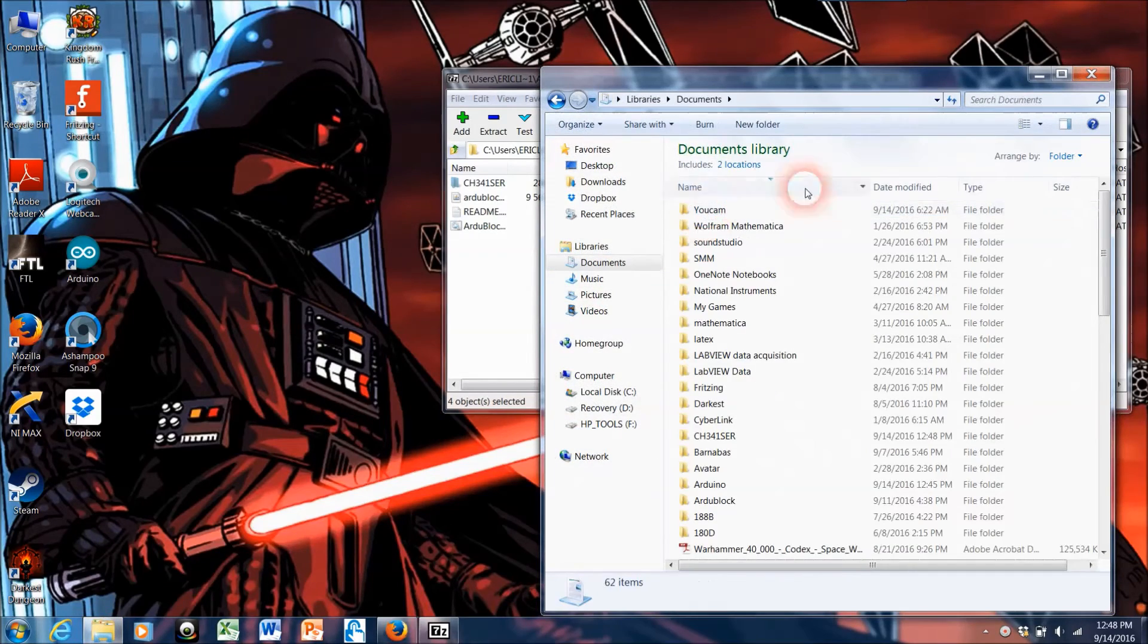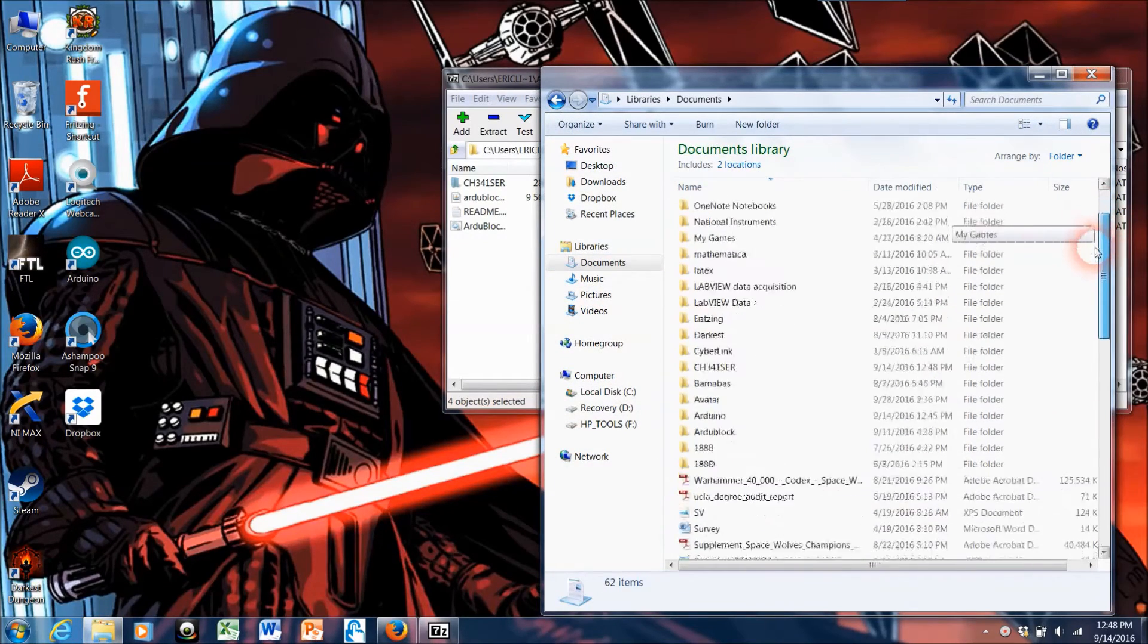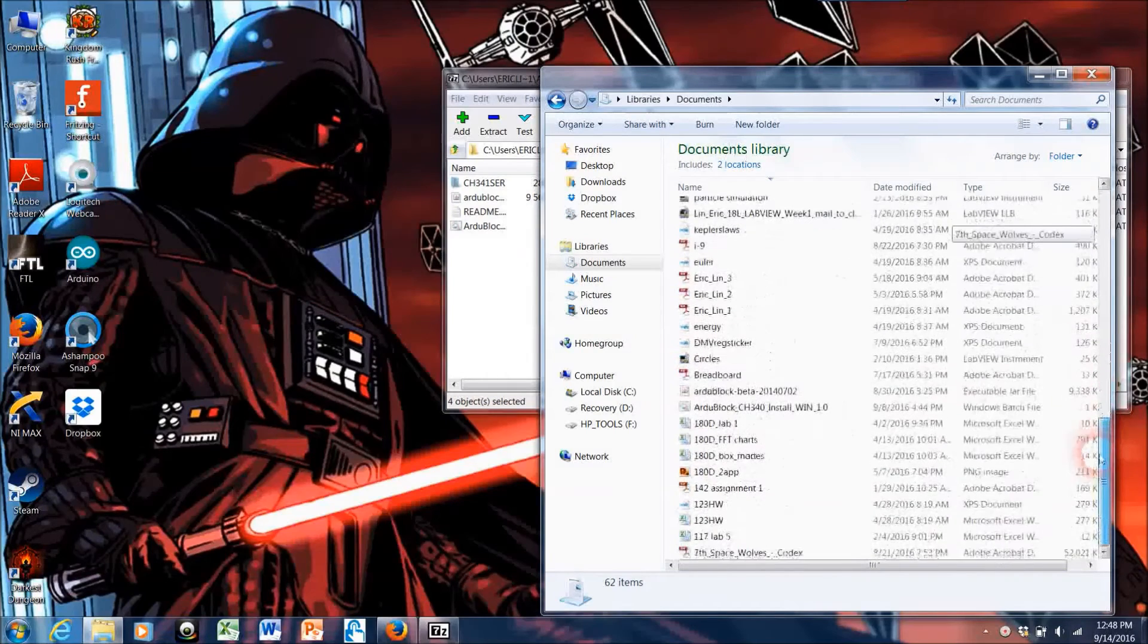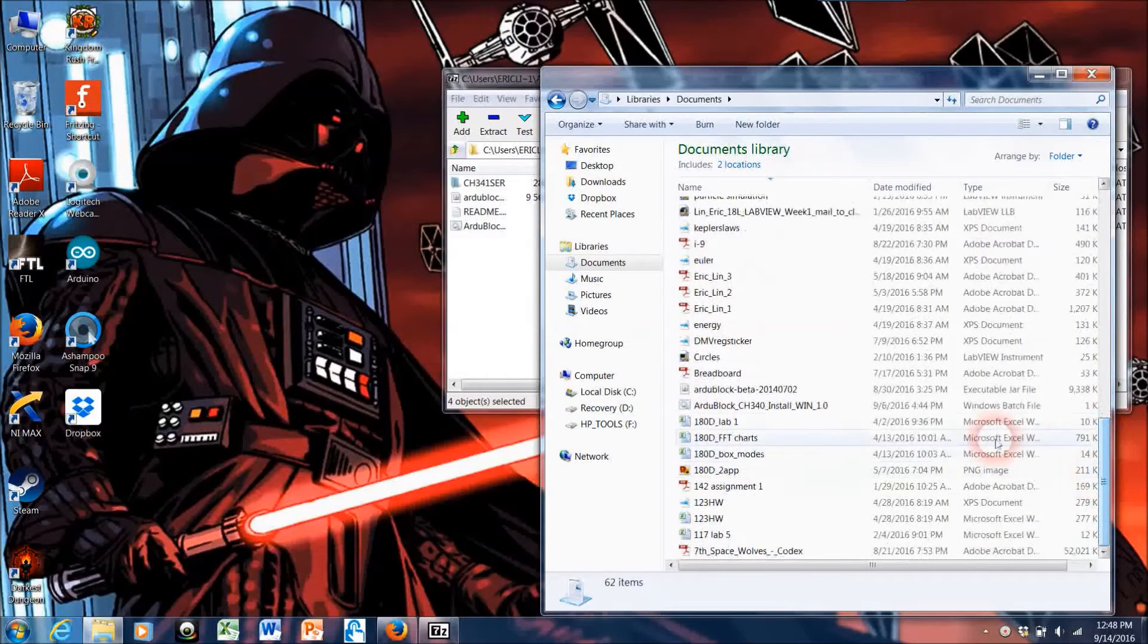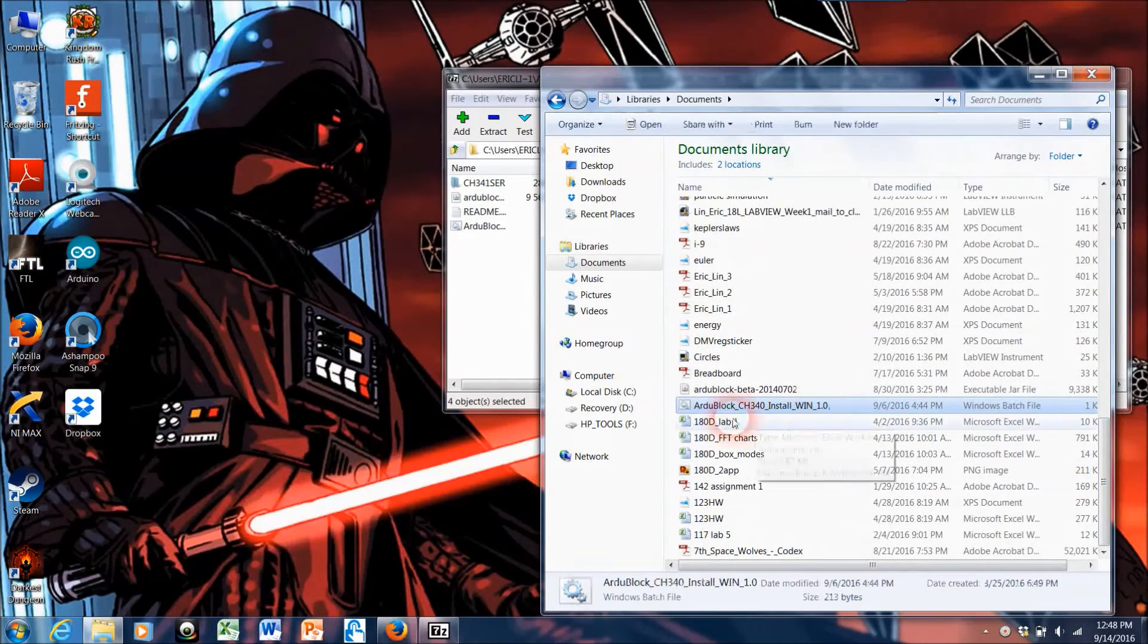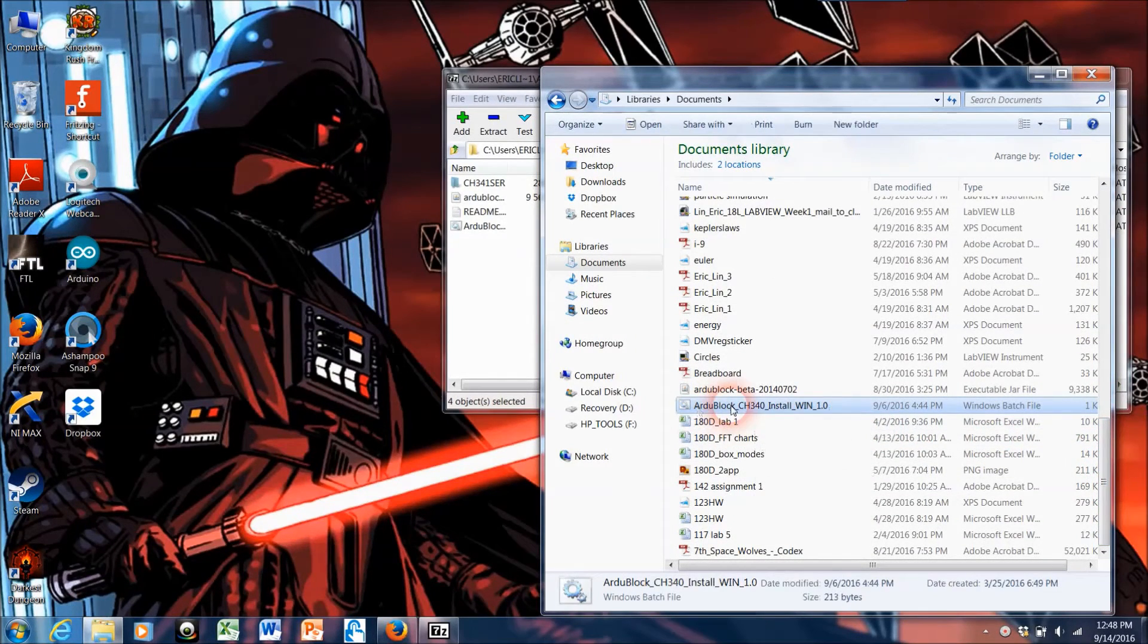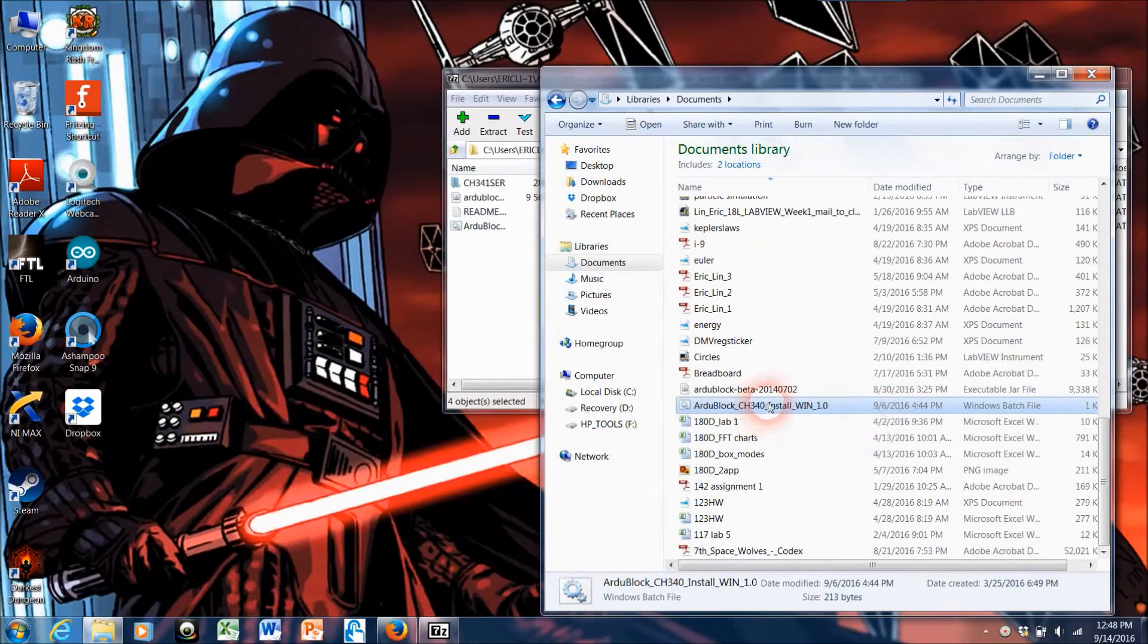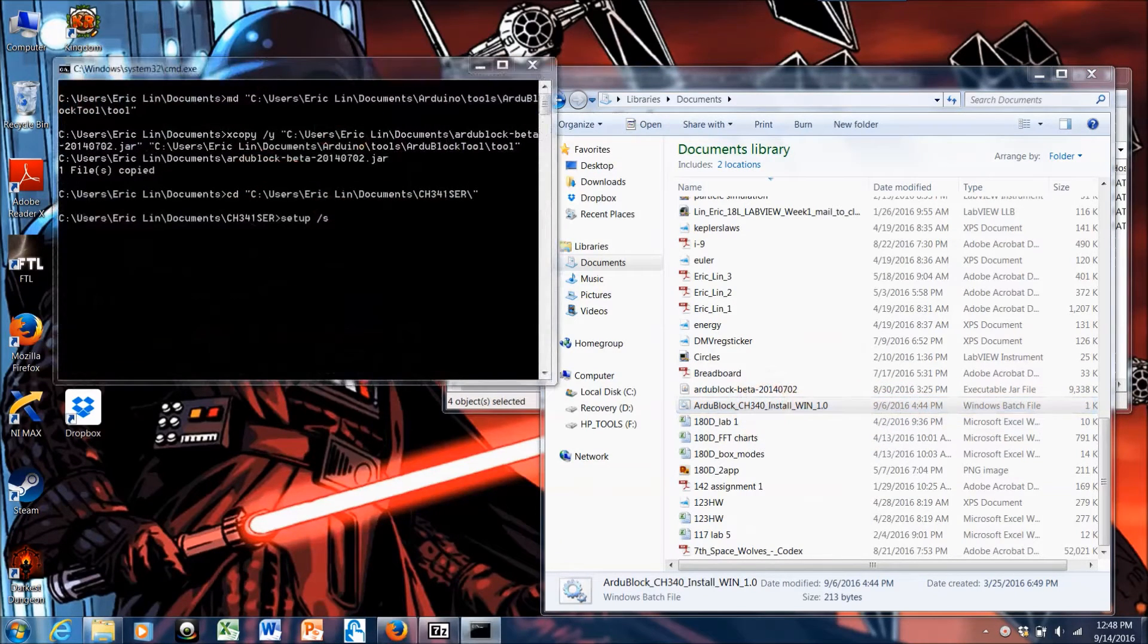Then we're going to go into My Documents and look for specifically the Arduino install batch file. You can see it right here. So I'm going to double click on this